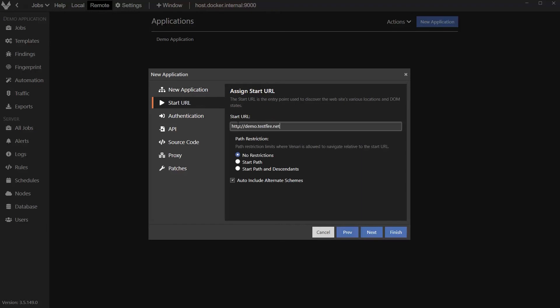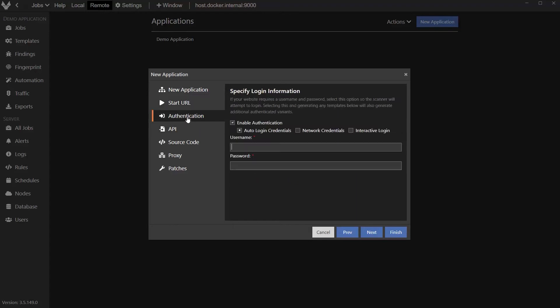So this scan is actually the one that does the HTML pages, does spidering, fuzzing, and inspection in addition to login. So this is your more traditional DAST scan that you're used to. This site has a login, so I'm going to put the credentials in for the auto login engine to use.